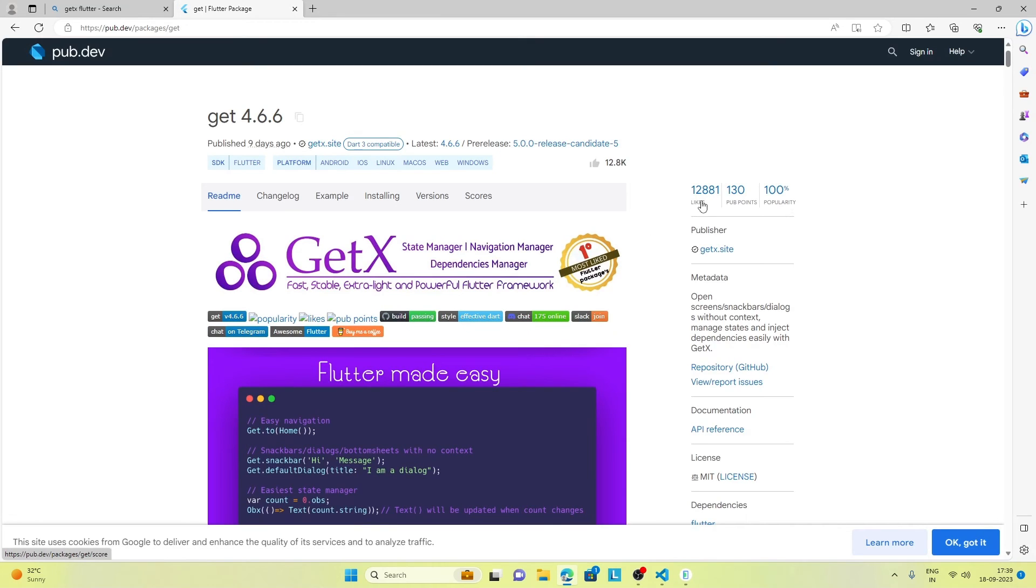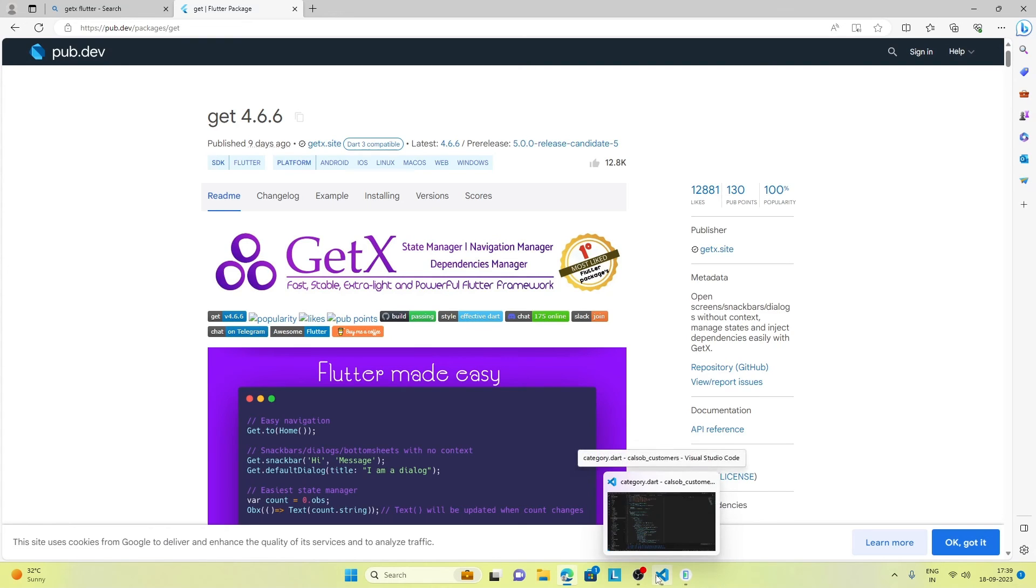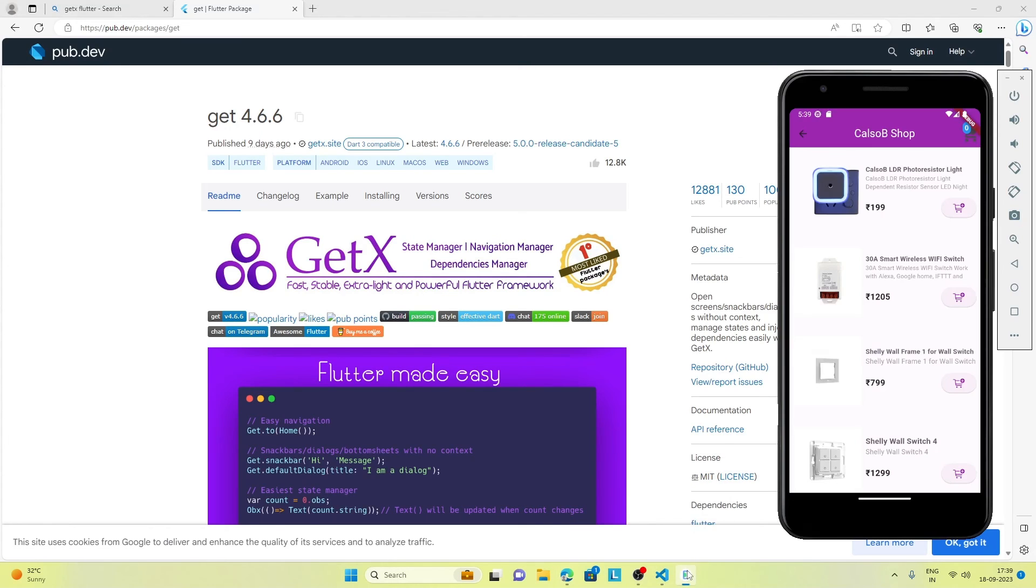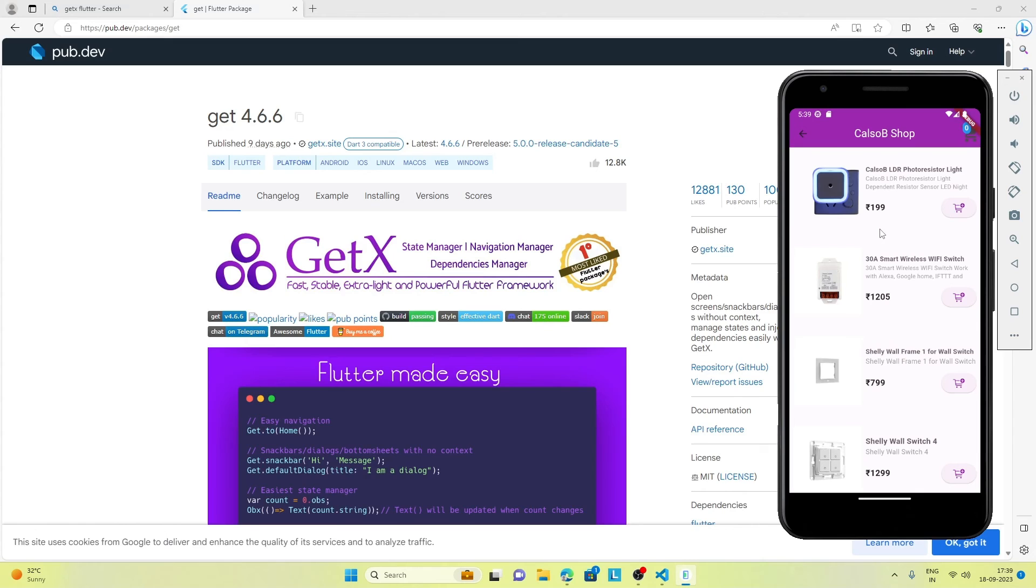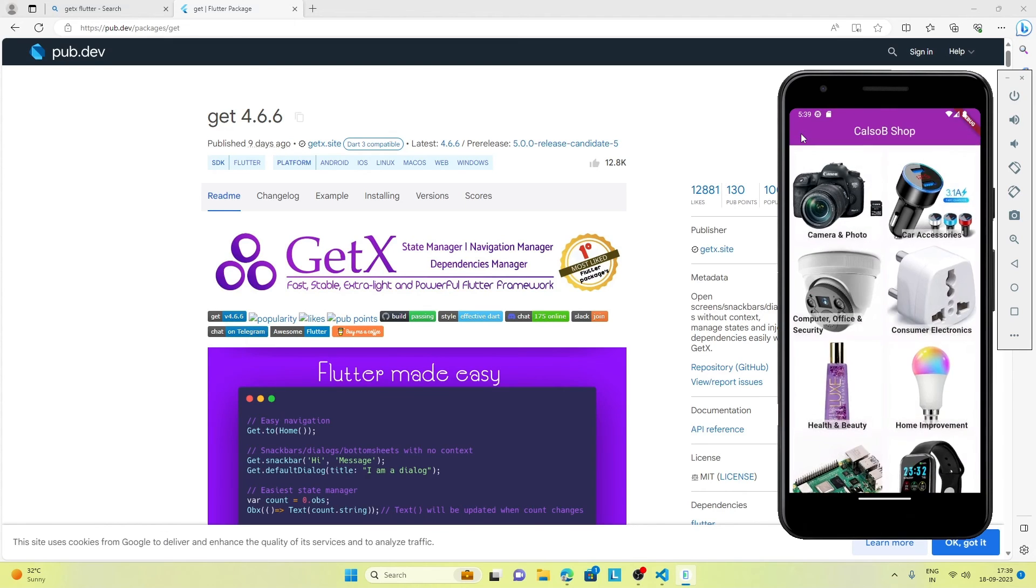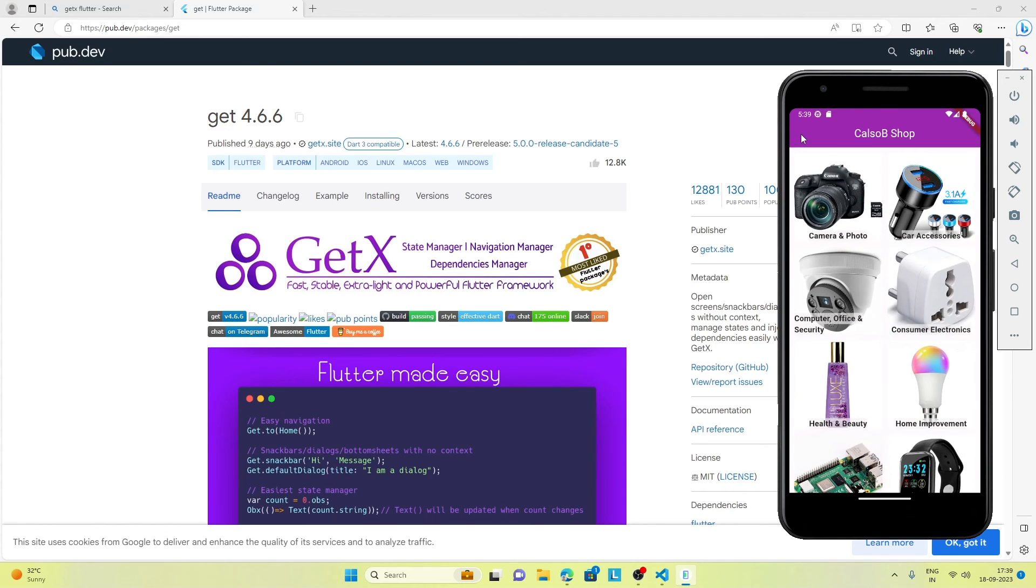If I go to pub.dev, you can see the number of likes - so many likes are there for this package. In the next video, either I will be doing this place order feature or the GetX feature, the state management using GetX. Either way, I think it will be a great thing and I hope you like this video.